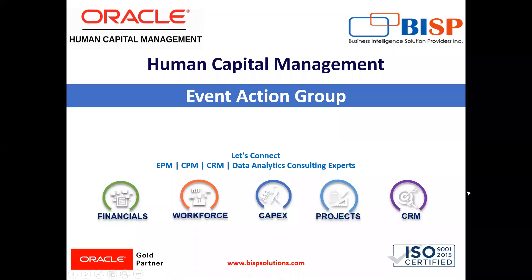Welcome to our channel. My name is Nikita from BISP Solution. In today's video, I'm going to explain how we can create event action group.